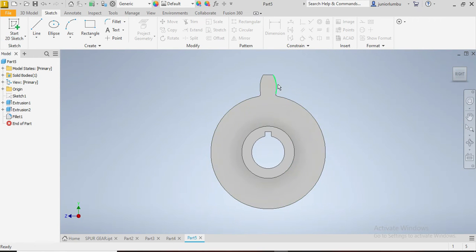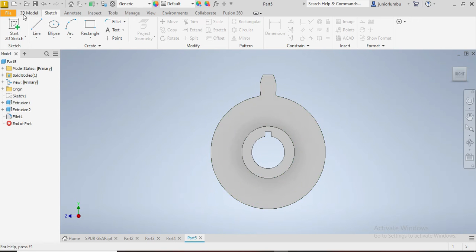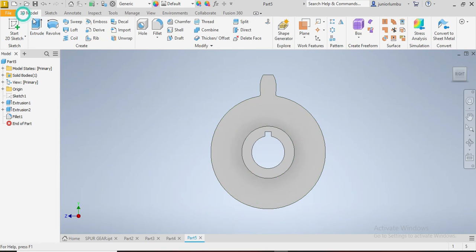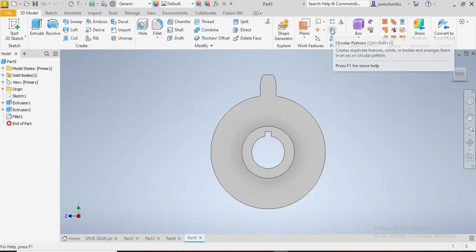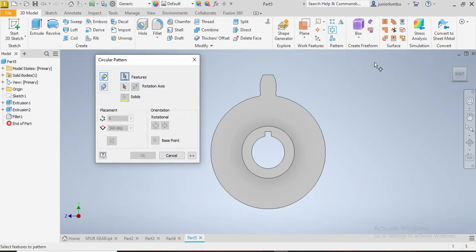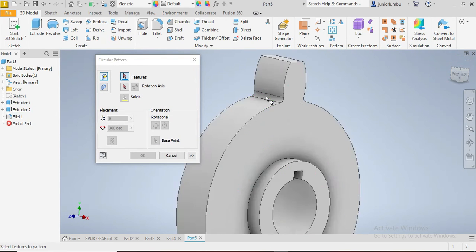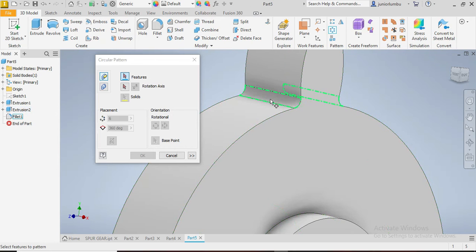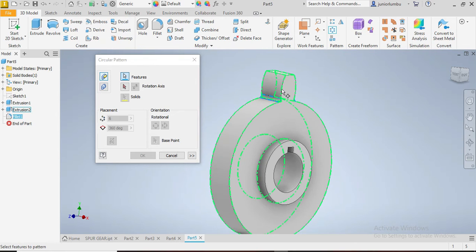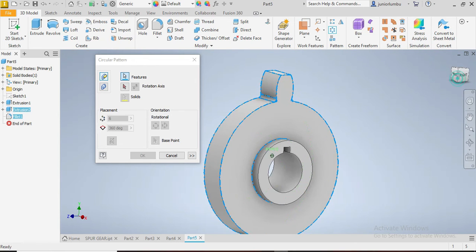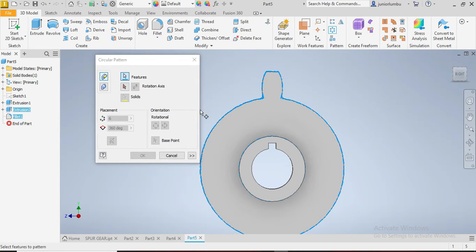Now that you have that one, you've designed your tooth. Now you need to multiply and have many teeth. So you're going to come on 3D model, you click on circular pattern. Now you need to choose the features that you want to multiply, so that one and that one. Now against which axis, you need to choose the axis again.